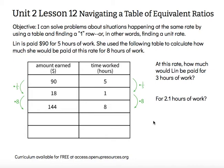The objective says: I can solve problems about situations happening at the same rate by using a table and finding a one-row — in other words, finding a unit rate.